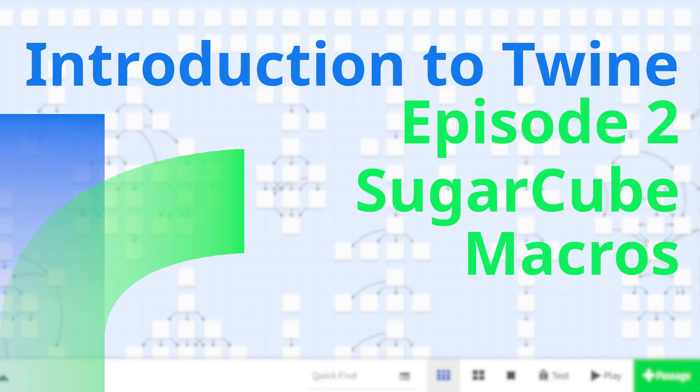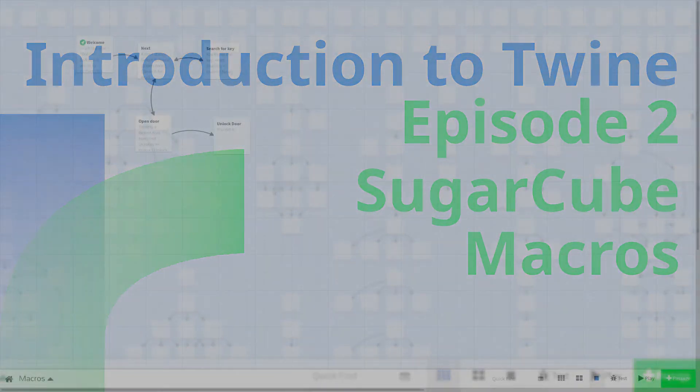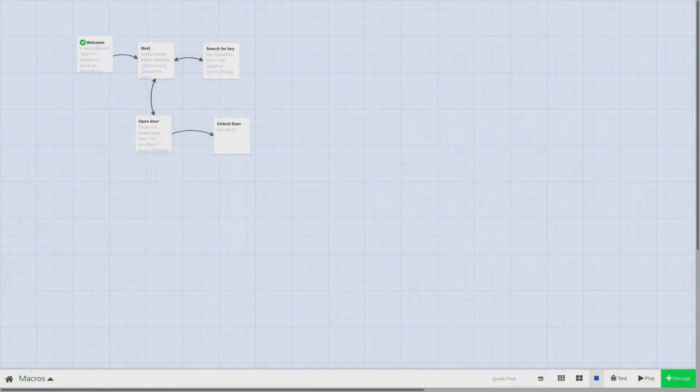Welcome to Tech Tea! Today we're going to discuss variables and macros in the Sugarcube story format for the Twine 2 game engine.